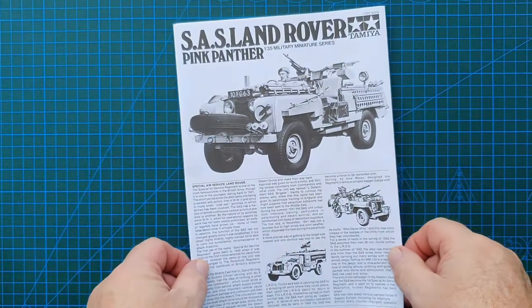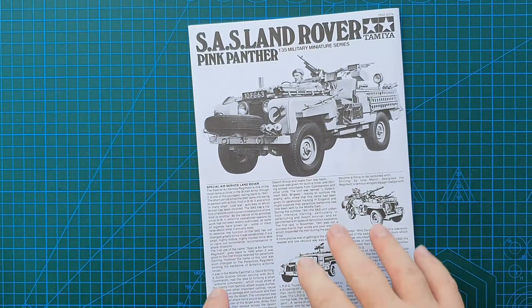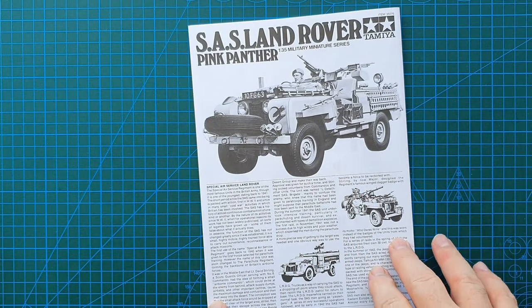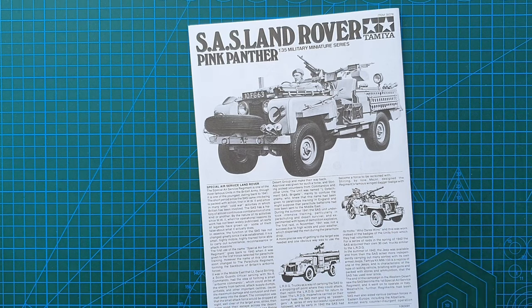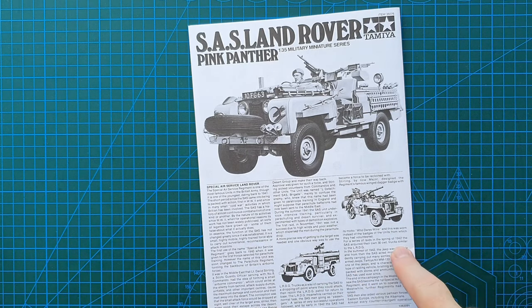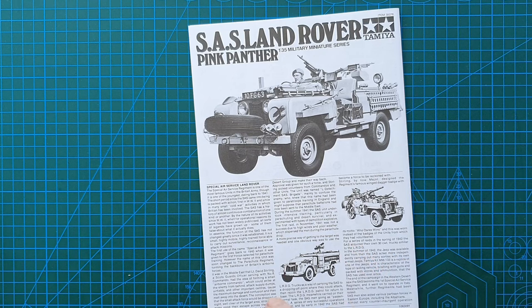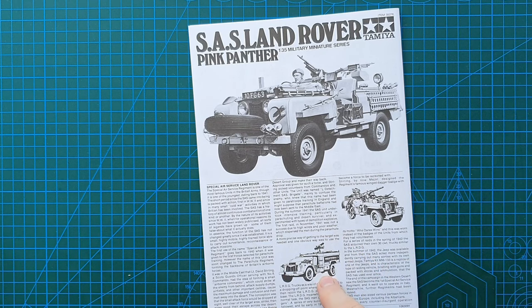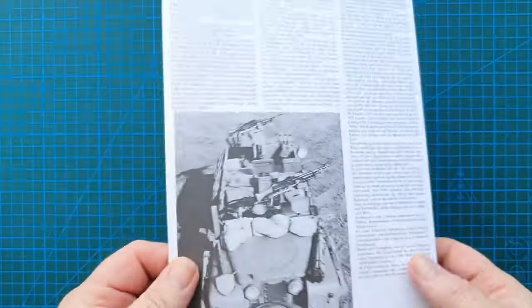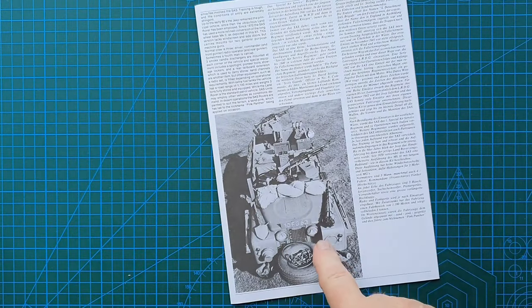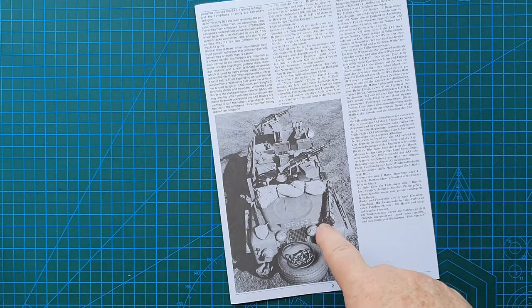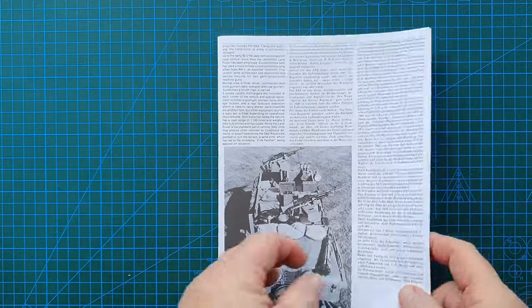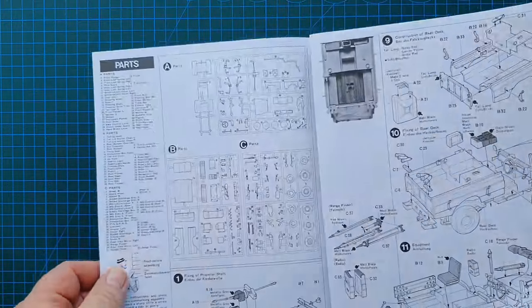Let's have a look at the instructions. On the front you've got in English because you do have English and Japanese instructions, this is the history of the SAS Land Rover where it was used and its history going back to World War two. An actual photo of an SAS Pink Panther Land Rover.